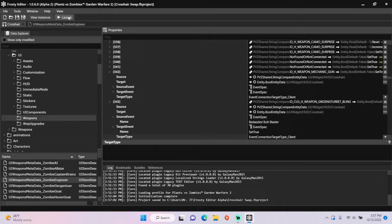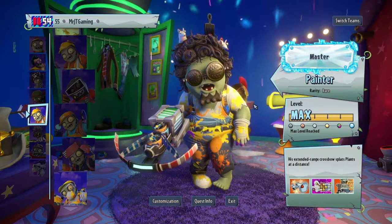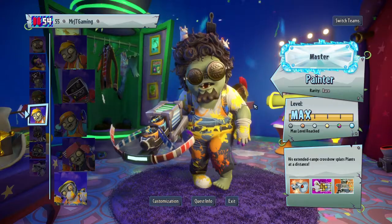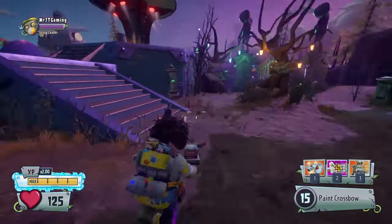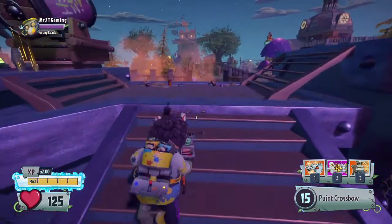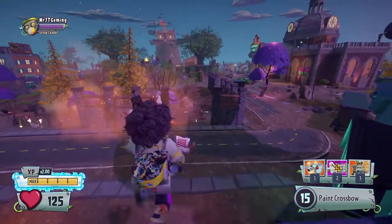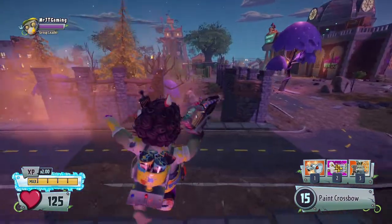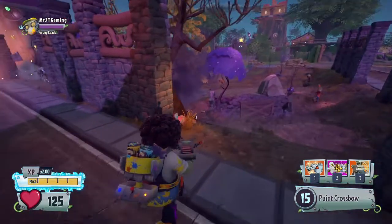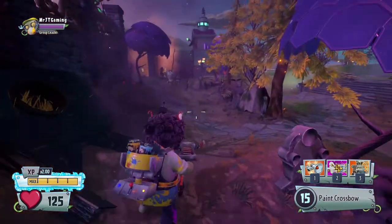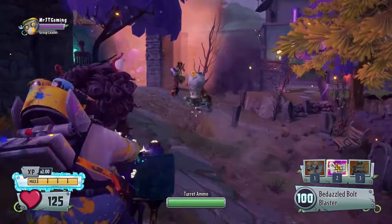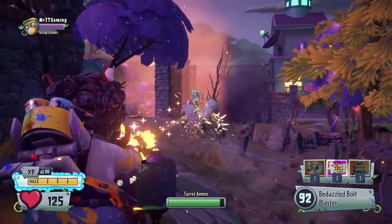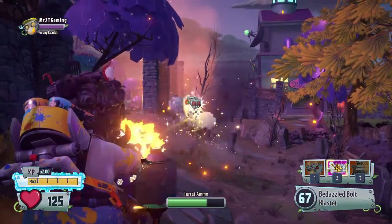Let's launch the game to see if Bedazzled Bullet Blaster has a different crosshair. Hopping on the Bling Bolt Blaster. And yep, they have the default crosshair like the regular Bolt Blaster does.